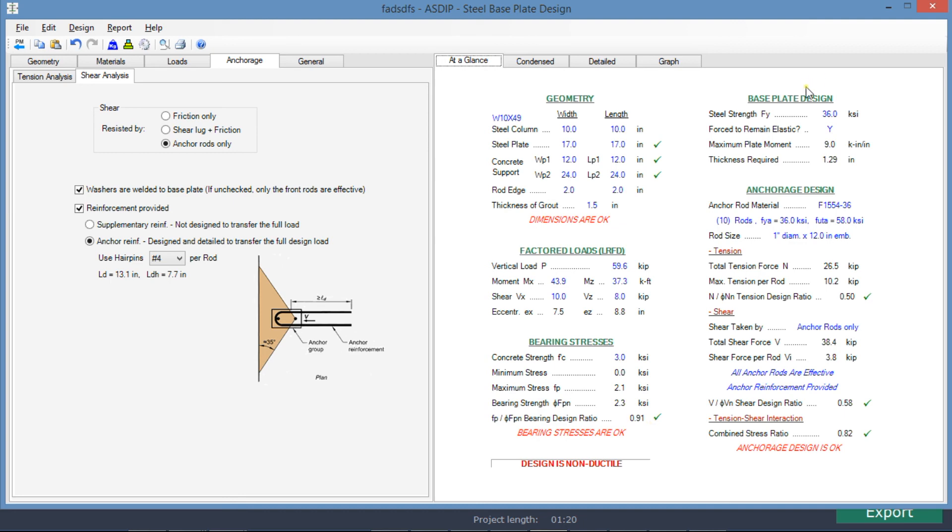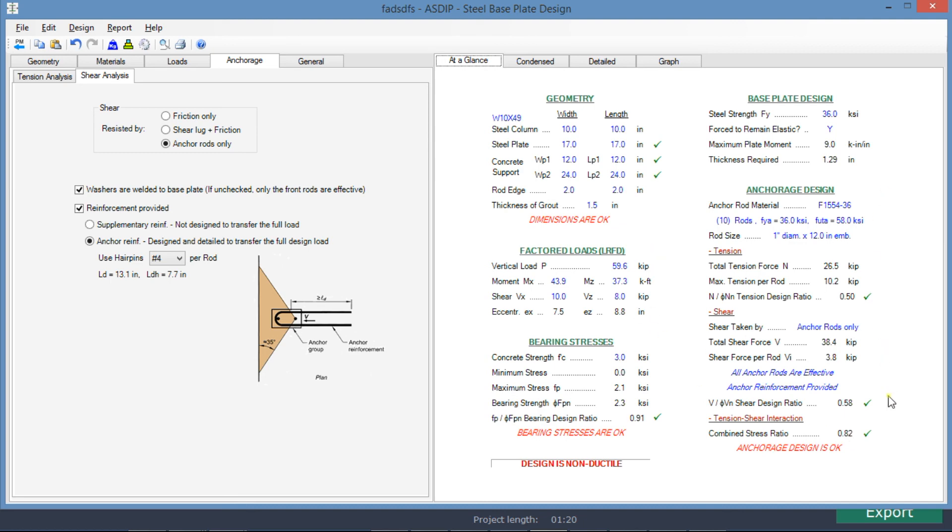The base plate thickness is 1.25 inches. In the anchor edge design, the tension design ratio is 0.50. The shear design ratio is 0.58 and the tension-shear interaction design ratio is 0.82. Everything is passing and the design is acceptable.